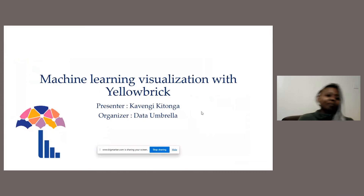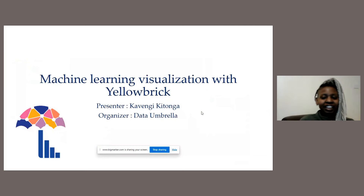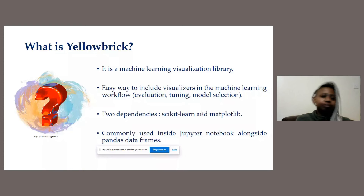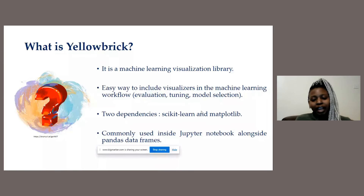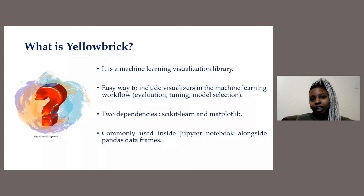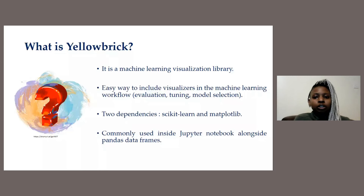We can see your screen now. So this is the presentation: machine learning visualization with Yellowbrick. Yellowbrick is a machine learning visualization library in Python, and it offers a very convenient way of adding visualizers in your machine learning workflow. I like to say that it brings life into the idea that a picture is worth a thousand words — using this library you're able to come up with visualizers at different points of your machine learning workflow: at evaluation, during hyperparameter tuning, and also during model selection.